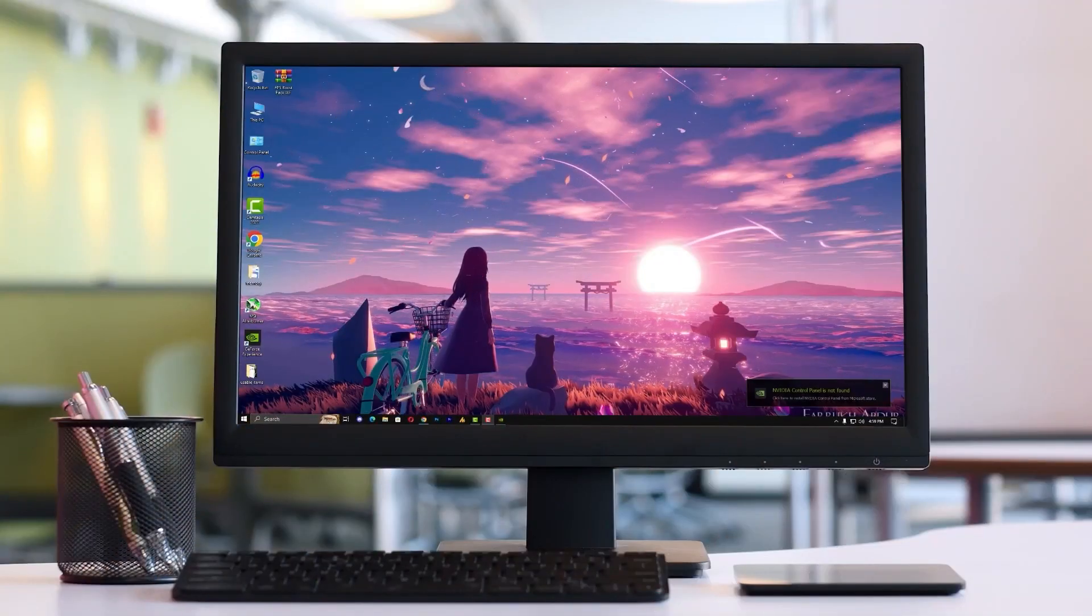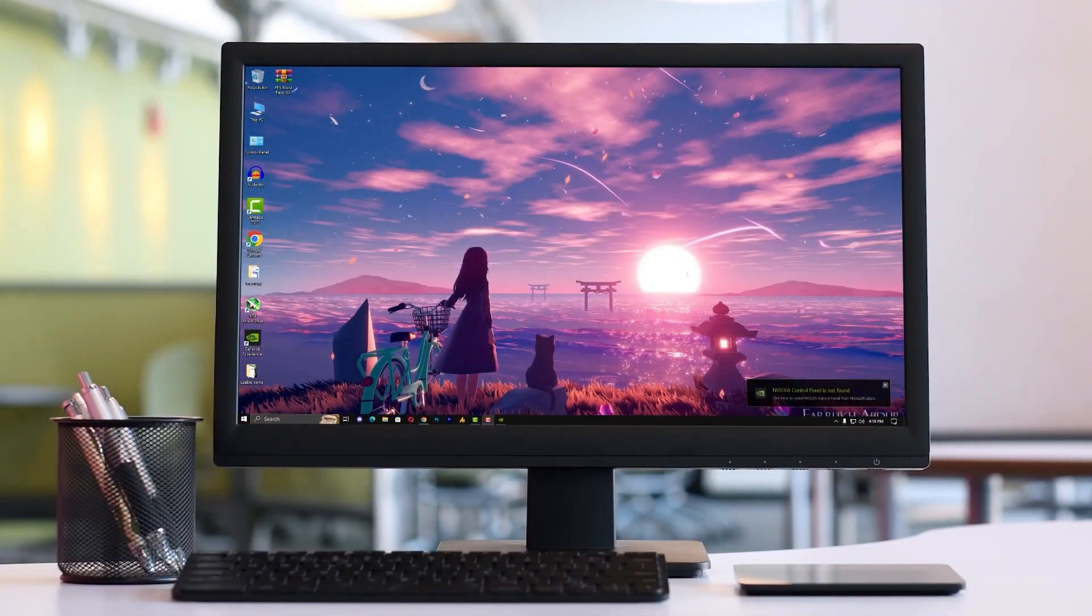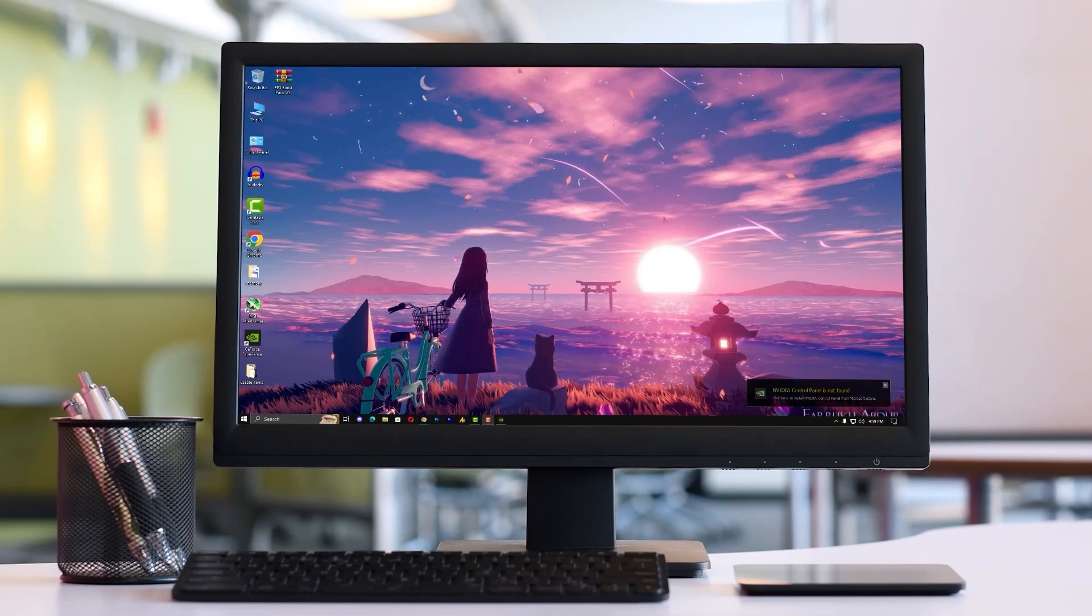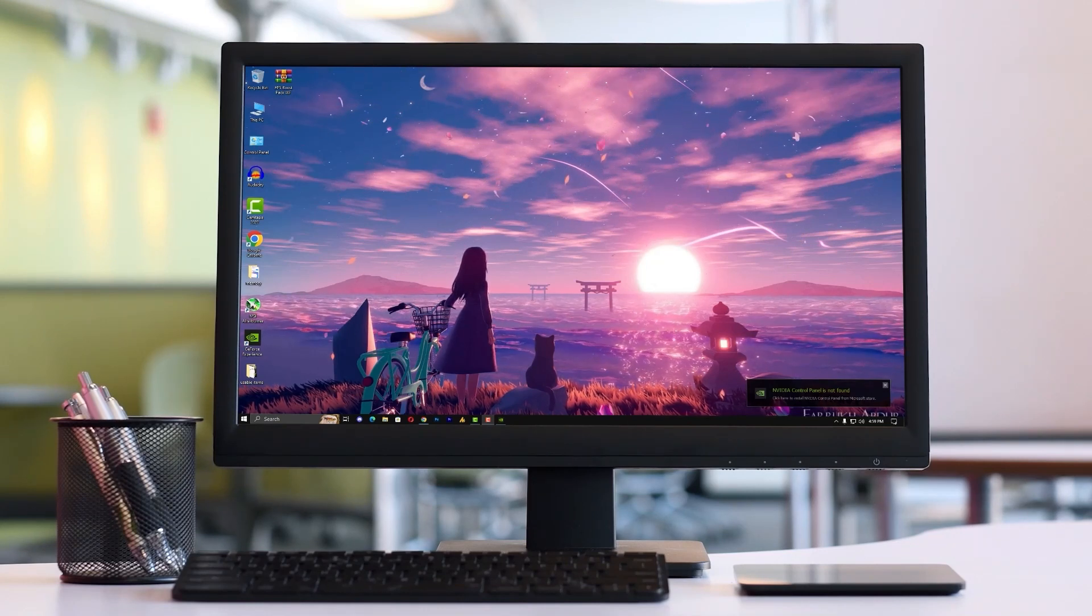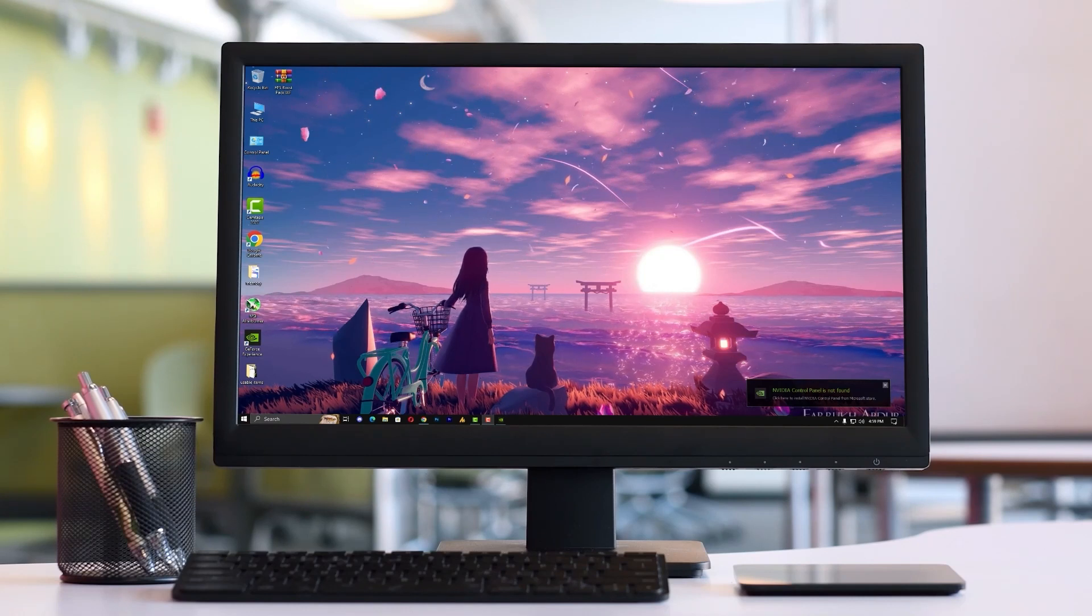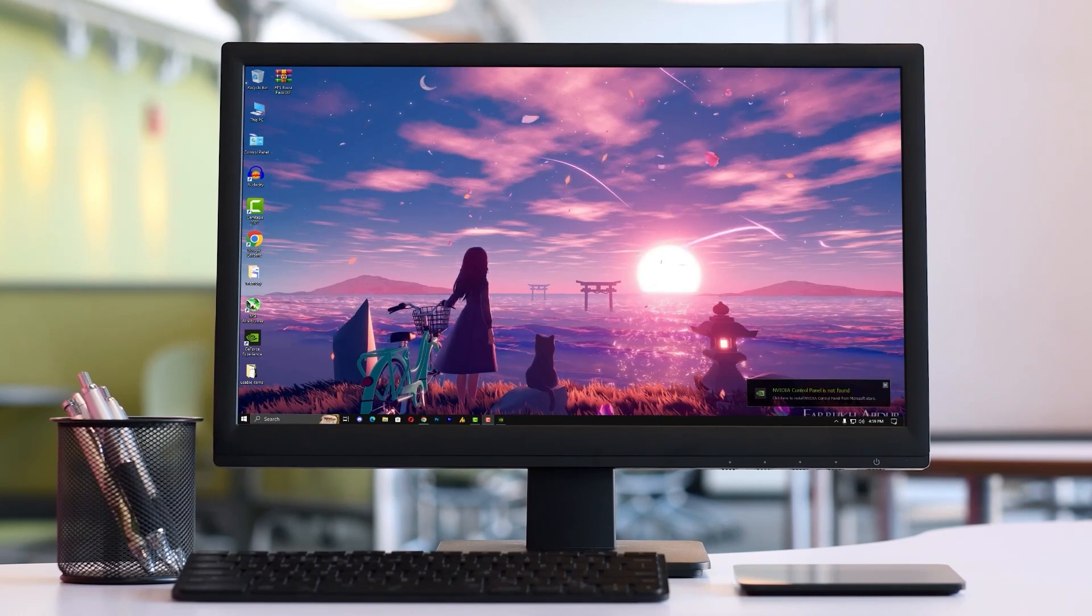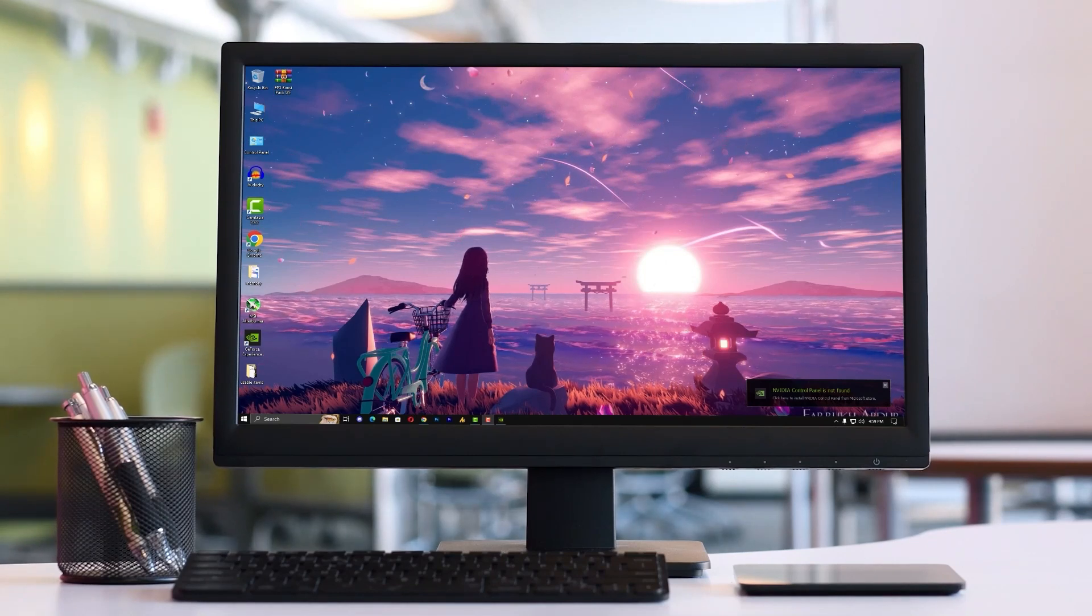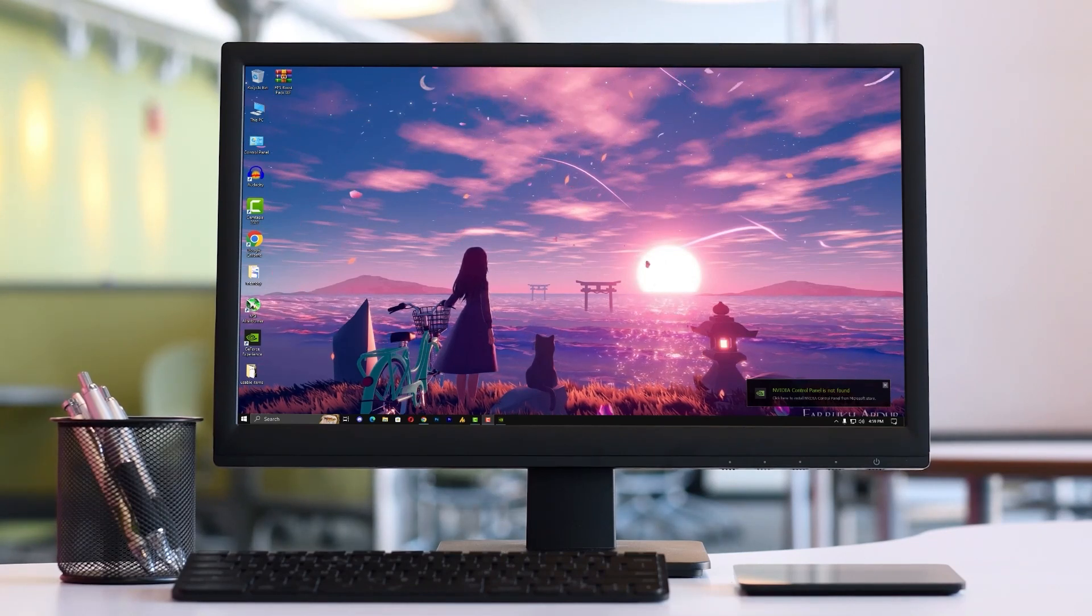Hey there Valorant players, welcome back to Windows Fixer. I'm Asad and today we are diving on an exciting journey into the world of Valorant optimization. Whether you're aiming for better FPS or smoother gameplay, this guide has got you covered. So let's dive right in and unlock the true potential of your Valorant experience.